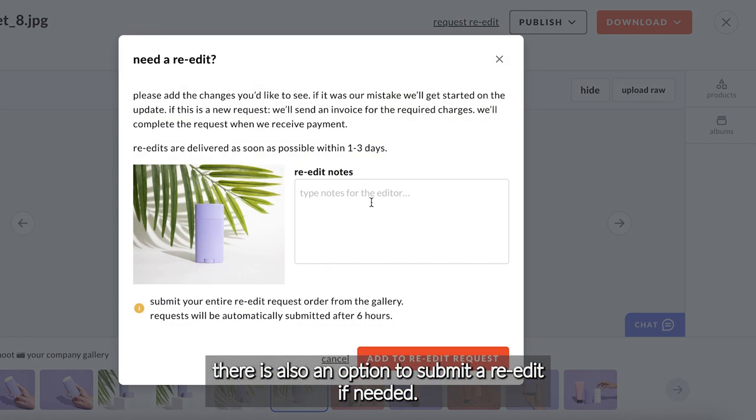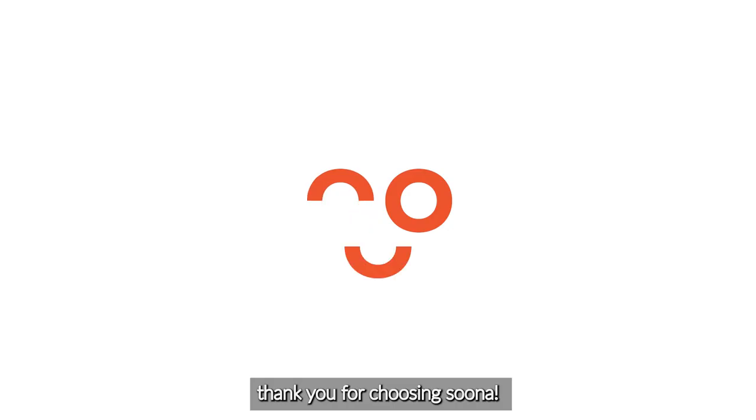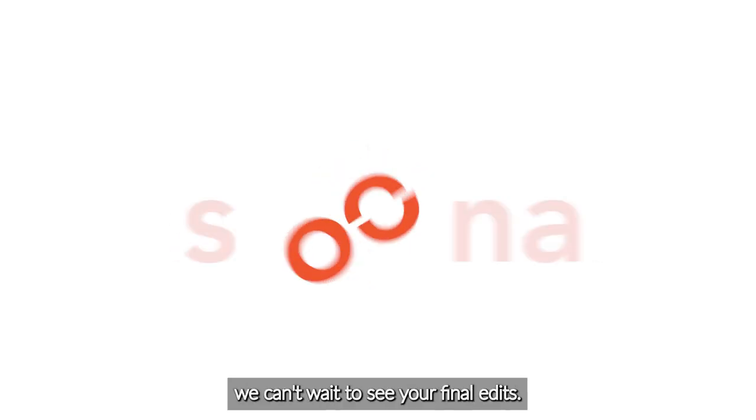There is also an option to submit a re-edit if needed. Thank you for choosing Suna! We can't wait to see your final edits!